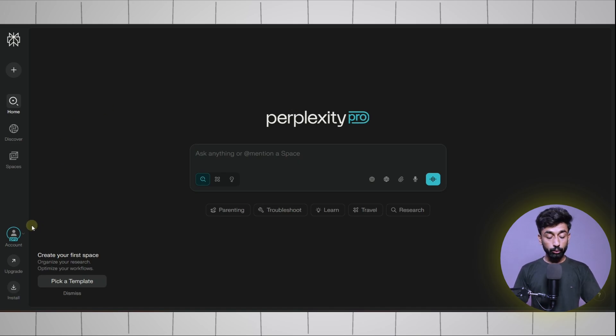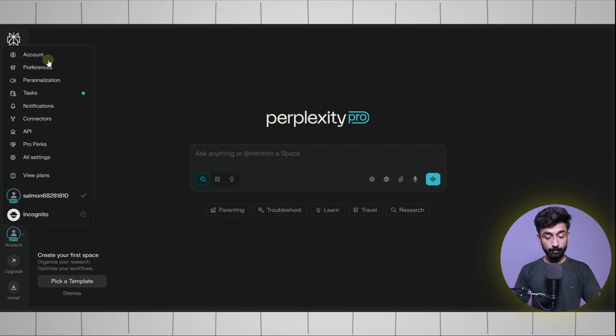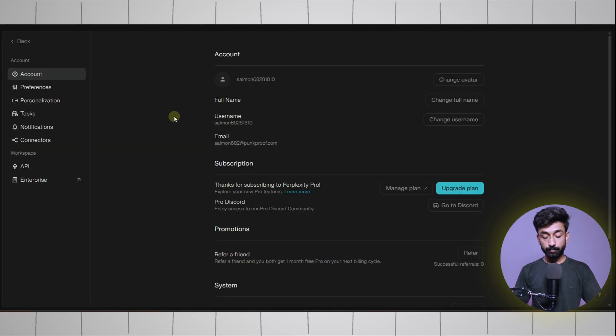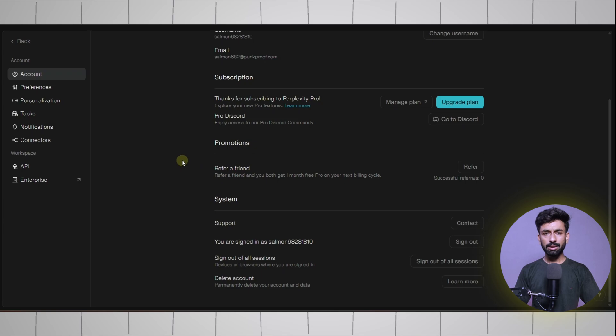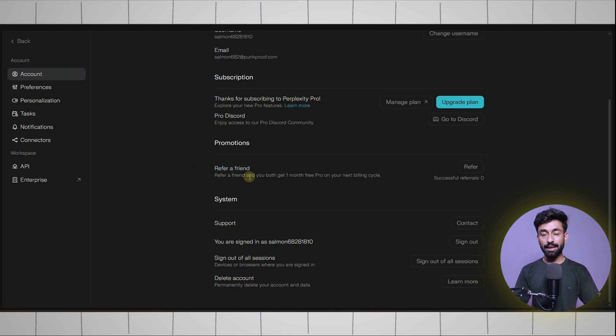Simply go to your account settings. Here you can see the refer a friend option. You simply need to copy this referral link and send it to us and we will upload it on our website.